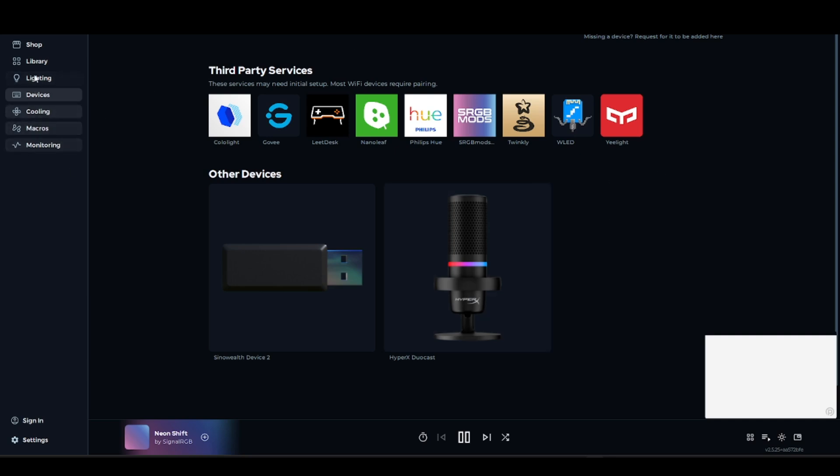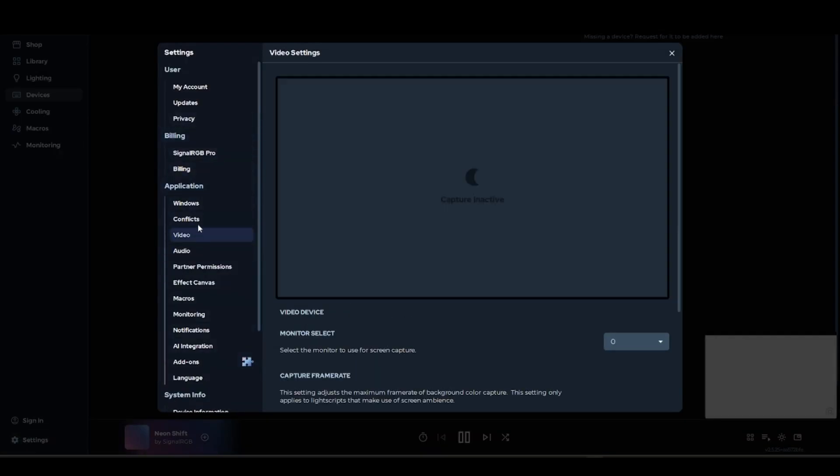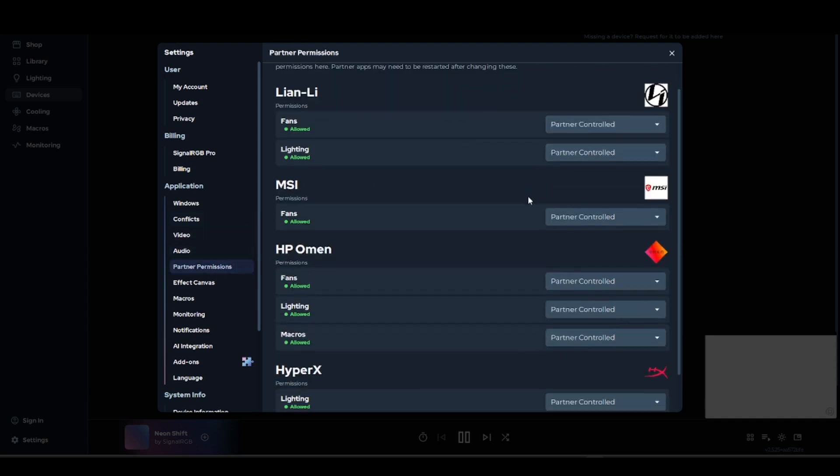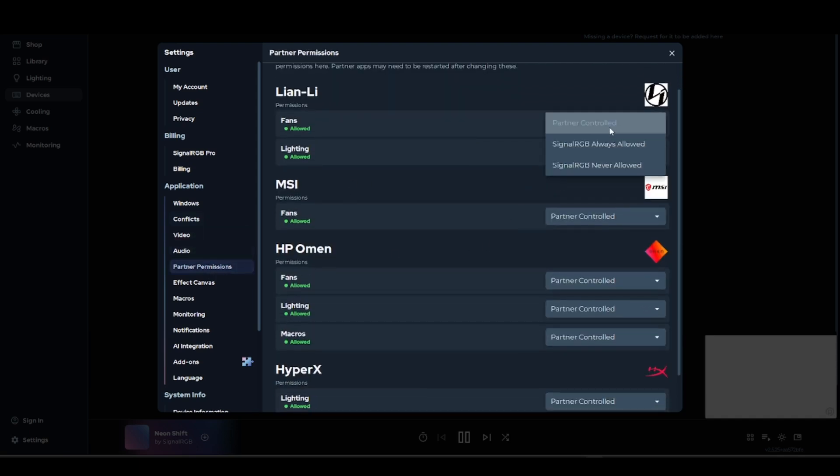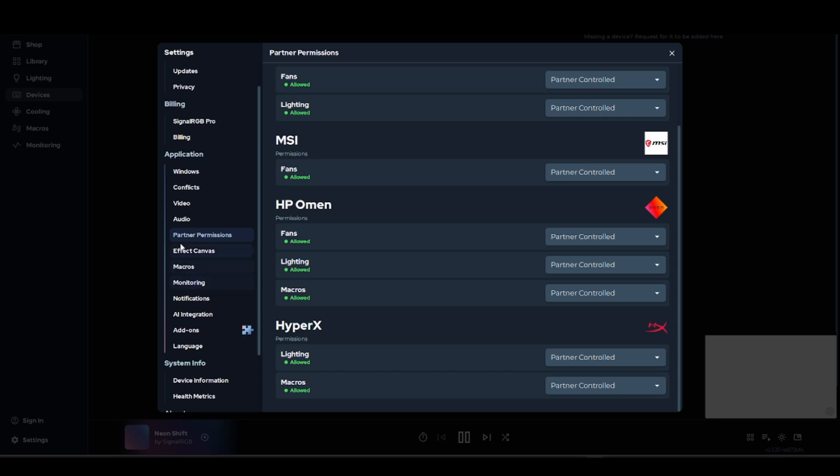Make sure the important settings are enabled. Partner permissions - make sure these are allowed or partner controlled.